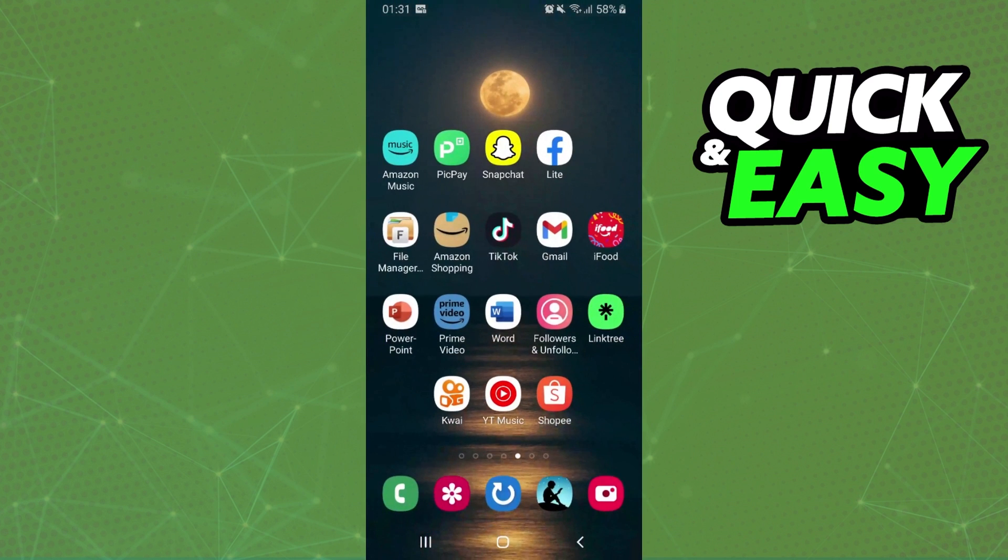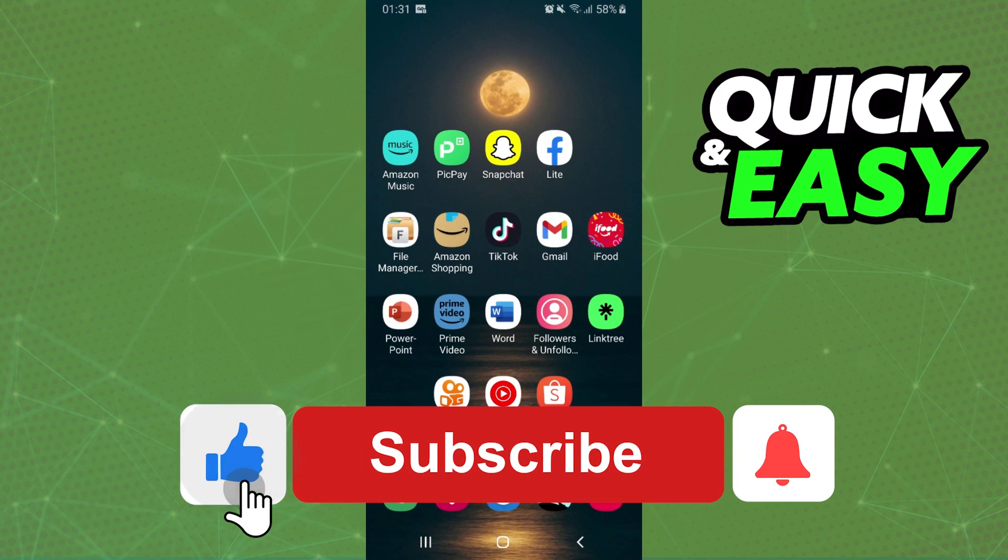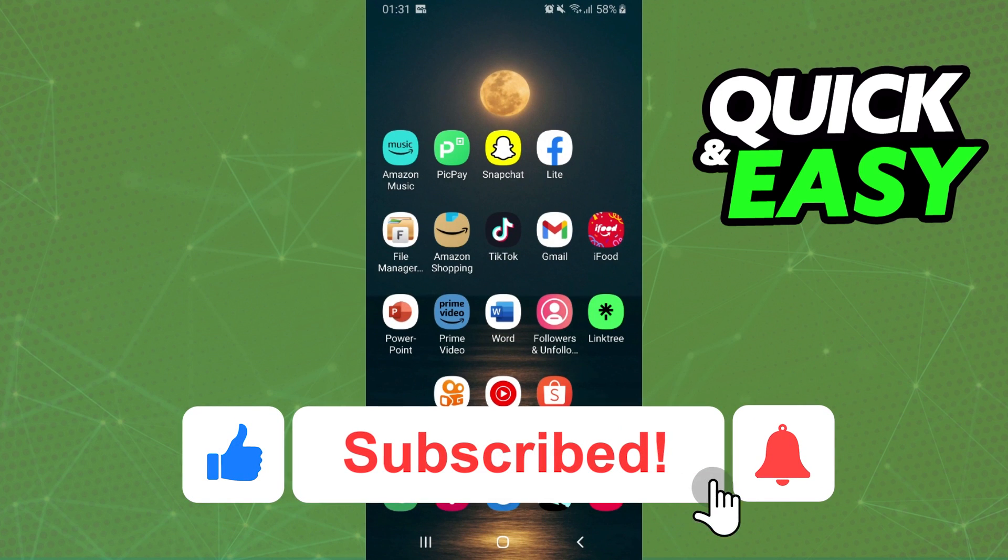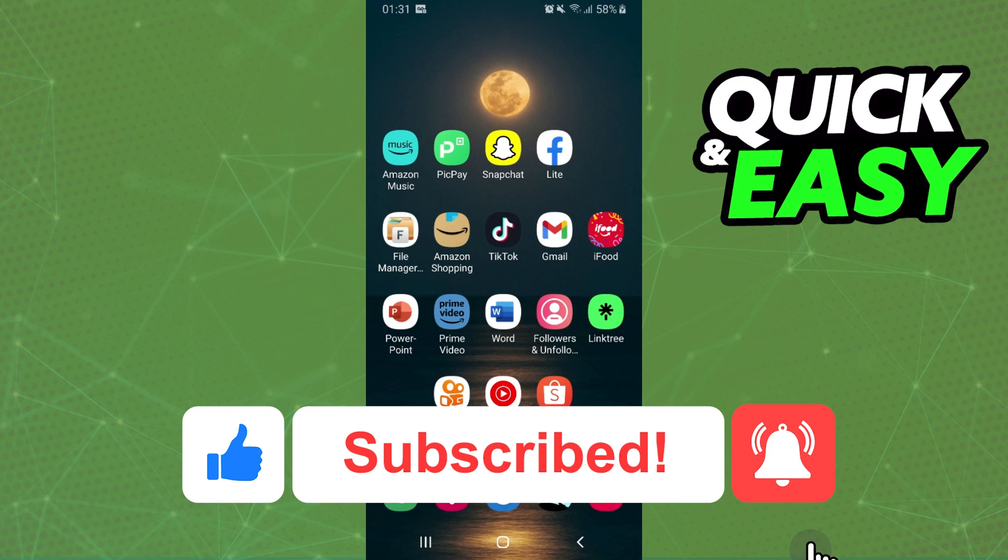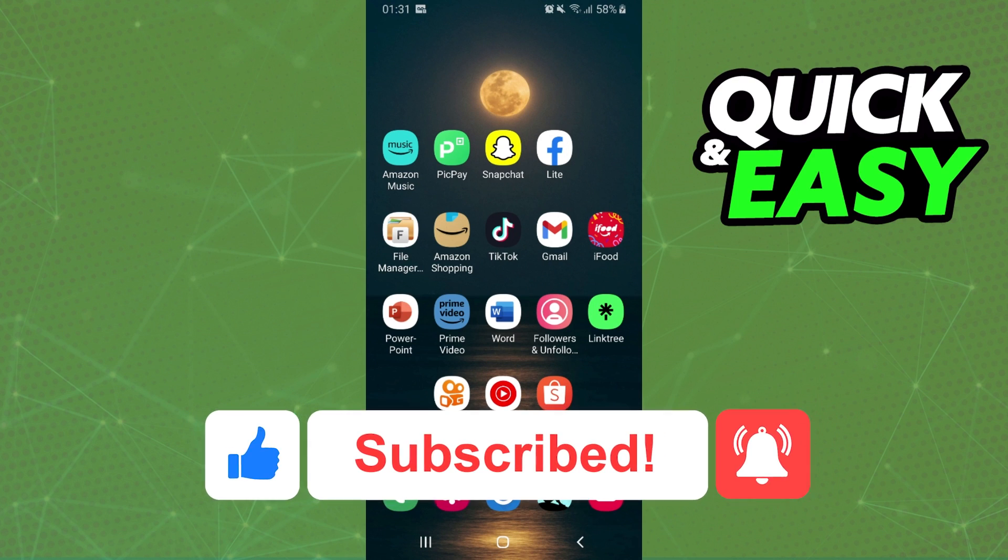I hope I helped you on how to make a boomerang video on Snapchat Android. If this video helped you in any way, hit the like button and subscribe to our channel to receive our future steps. Thank you.